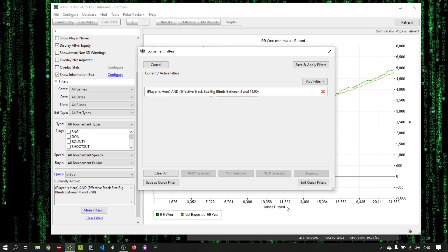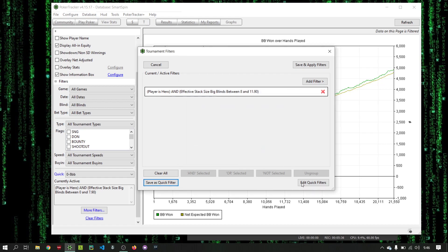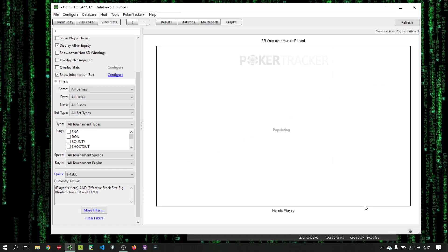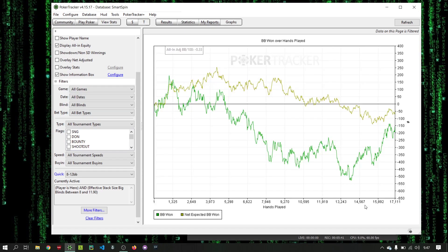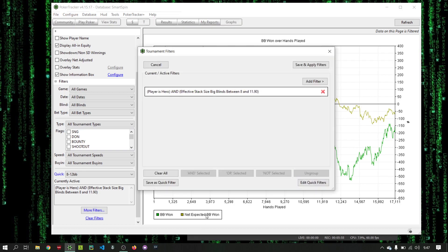Now we have the next from 8 to 12. And we'll save that. 8 to 12 BB. And we'll look into that. Okay, we're seeing not going that well. Okay. And we'll do more filters. Clear these.